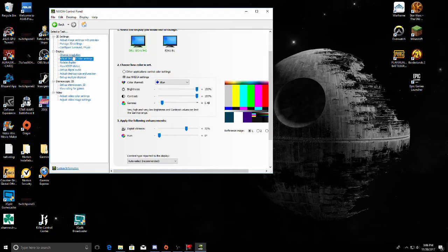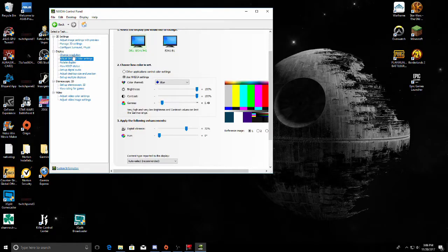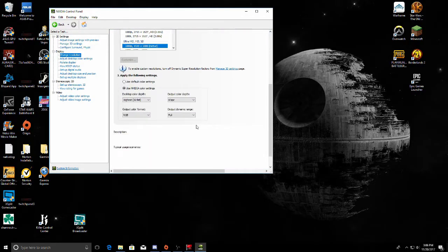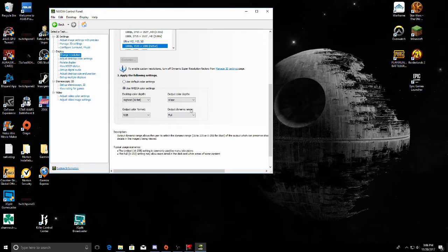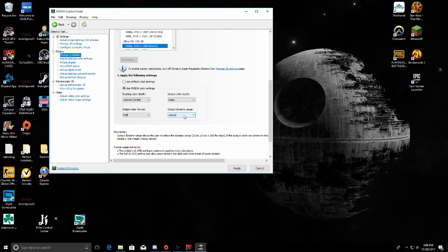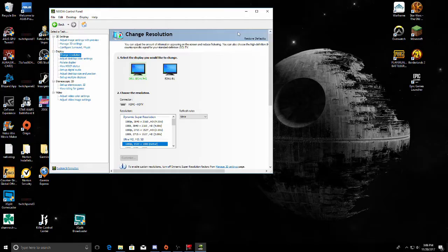Then all you do is go up to Change Resolution and scroll down — you're going to see Output Dynamic Range. This is the important part. It's normally going to be set to Limited, and you don't want it on Limited. Make sure you change it from Limited to Full and click Apply.